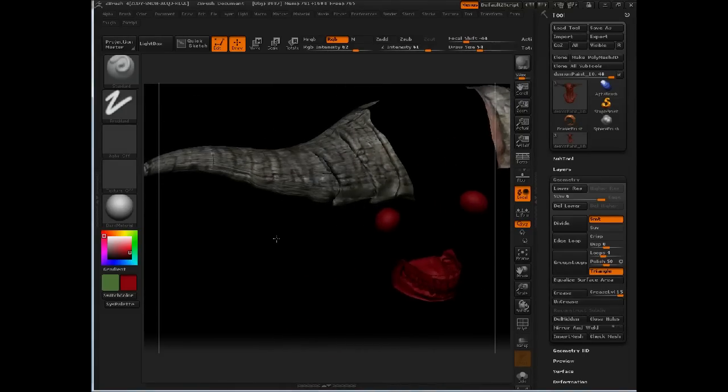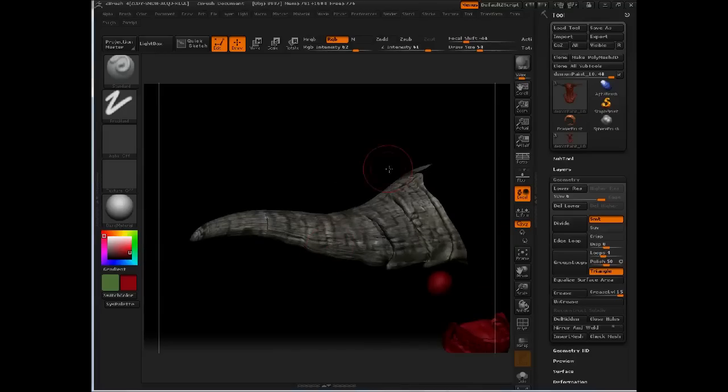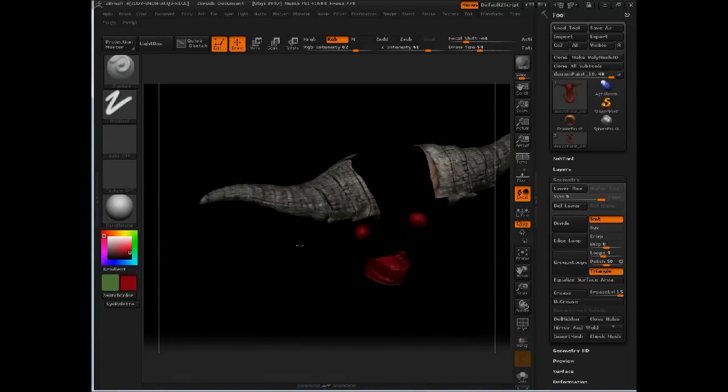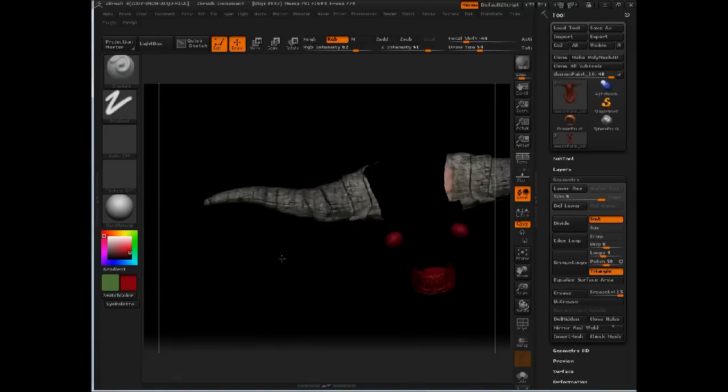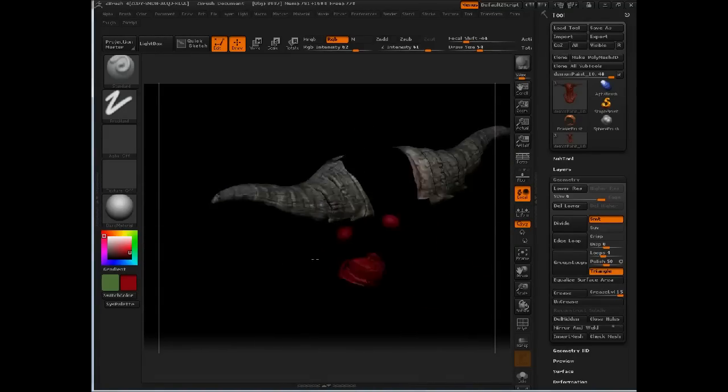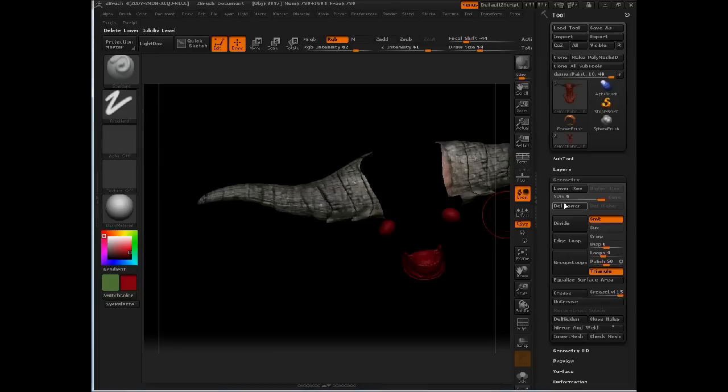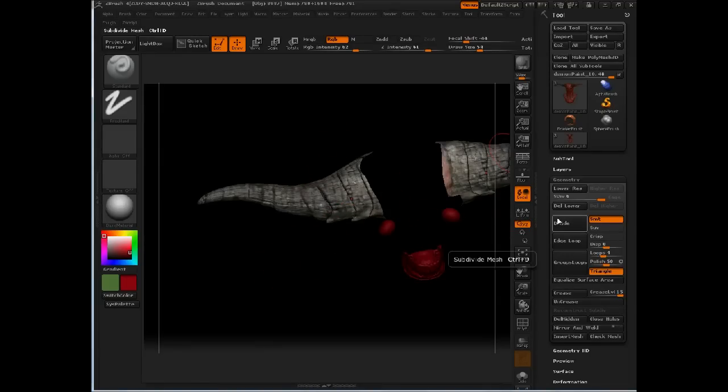We're going to do that really quickly on the horns here. We'll use cavity masking so we can isolate the recessed areas and I'm actually going to paint dark just in the recessed areas. Then we'll invert that mask and paint some highlights on.